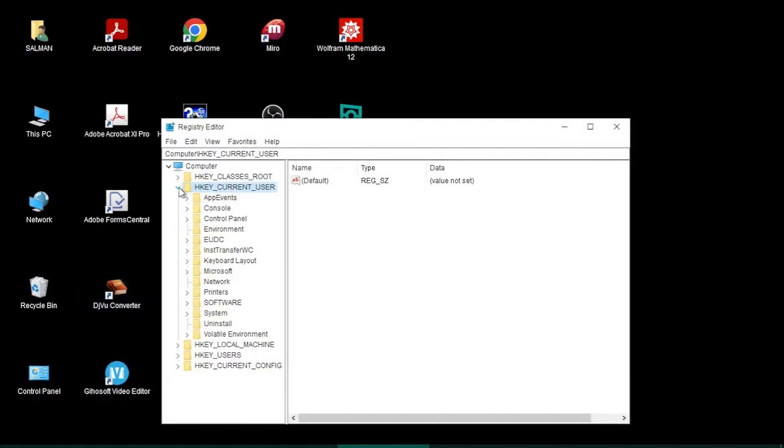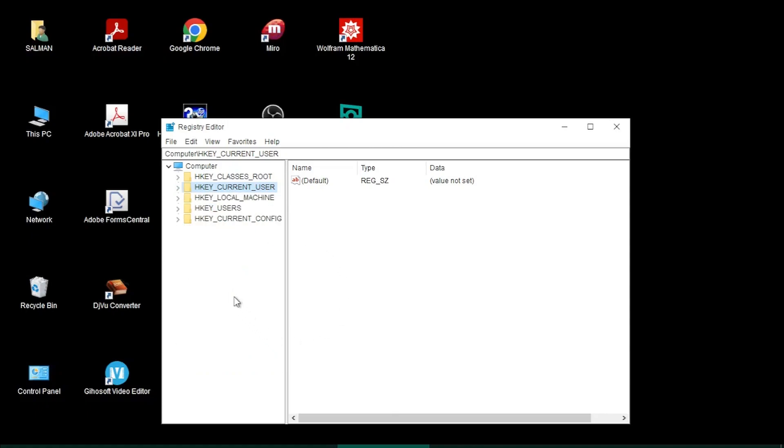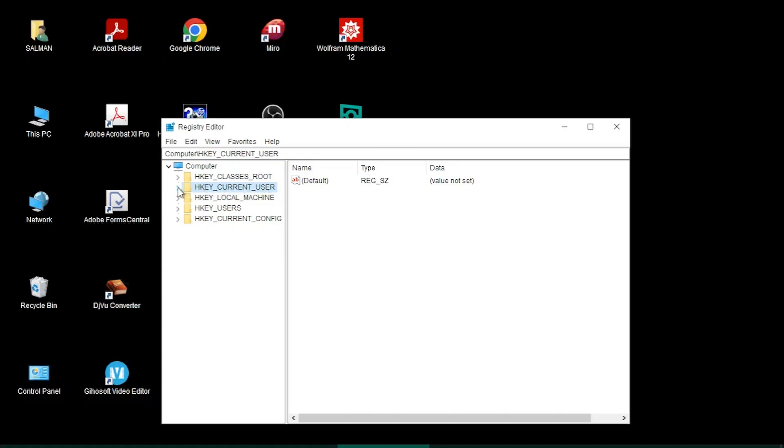You'll probably be on this format of the registry. You need to choose HKEY_CURRENT_USER. Click on the arrow to expand these options, then come down to Control Panel and click the arrow to expand.